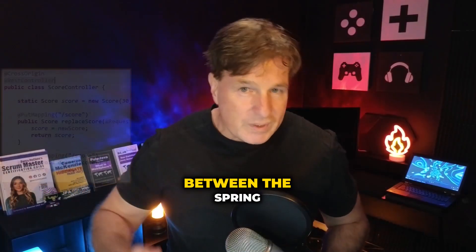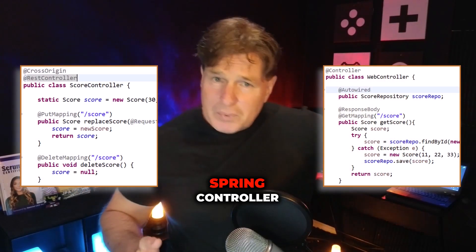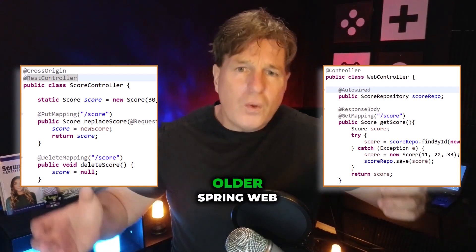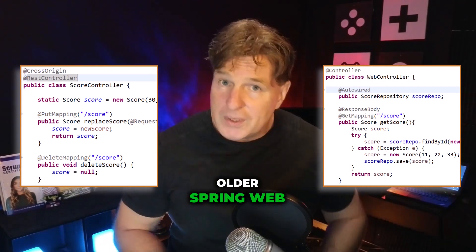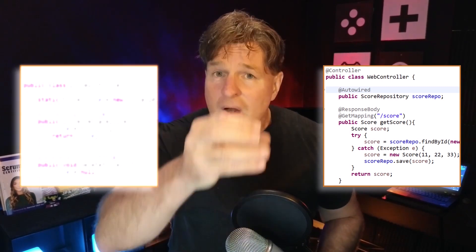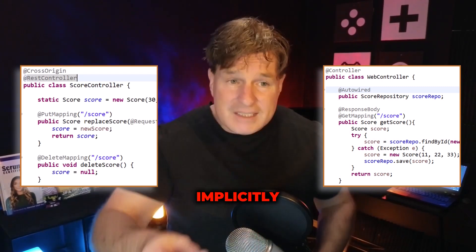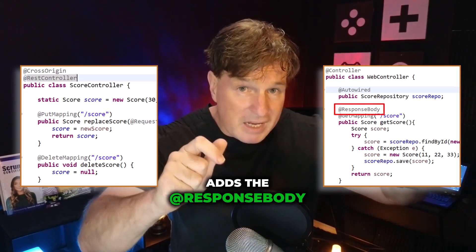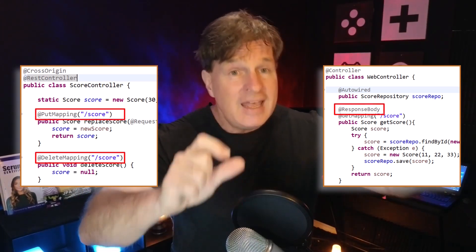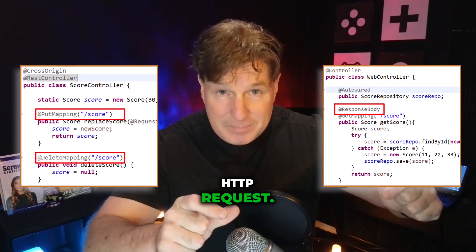The only difference between the Spring REST controller and the Spring controller from traditional older Spring web applications is the fact that the REST controller automatically and implicitly adds the response body annotation to every method in the class that handles and responds to an HTTP request.